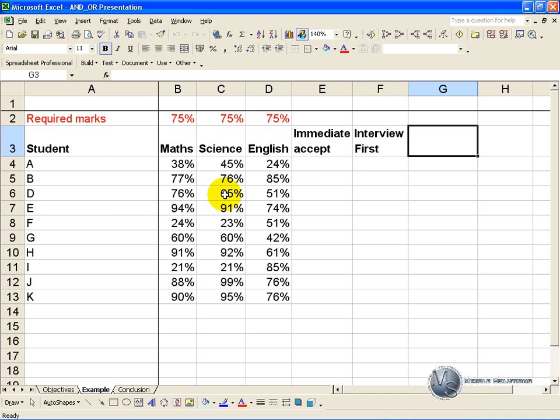If any one of them is above 75% we do an interview and if none of them are above 75% we reject them.